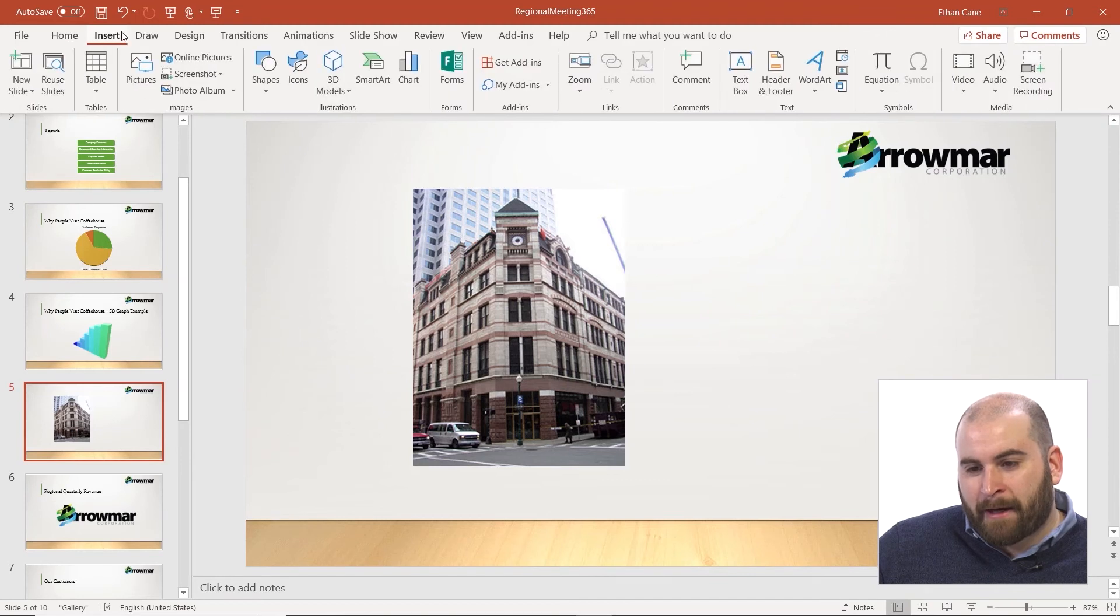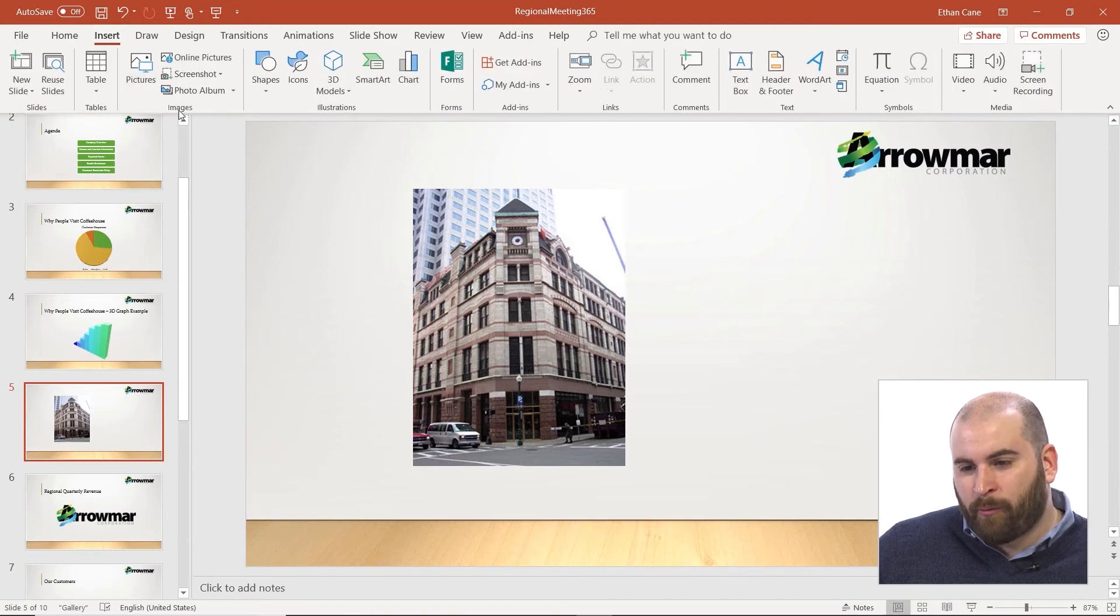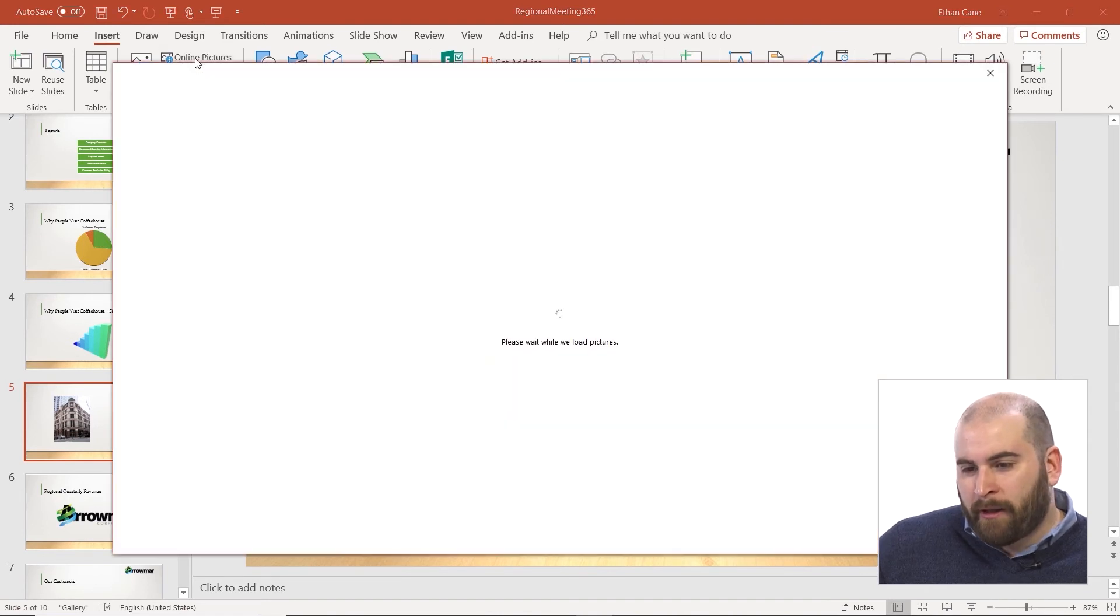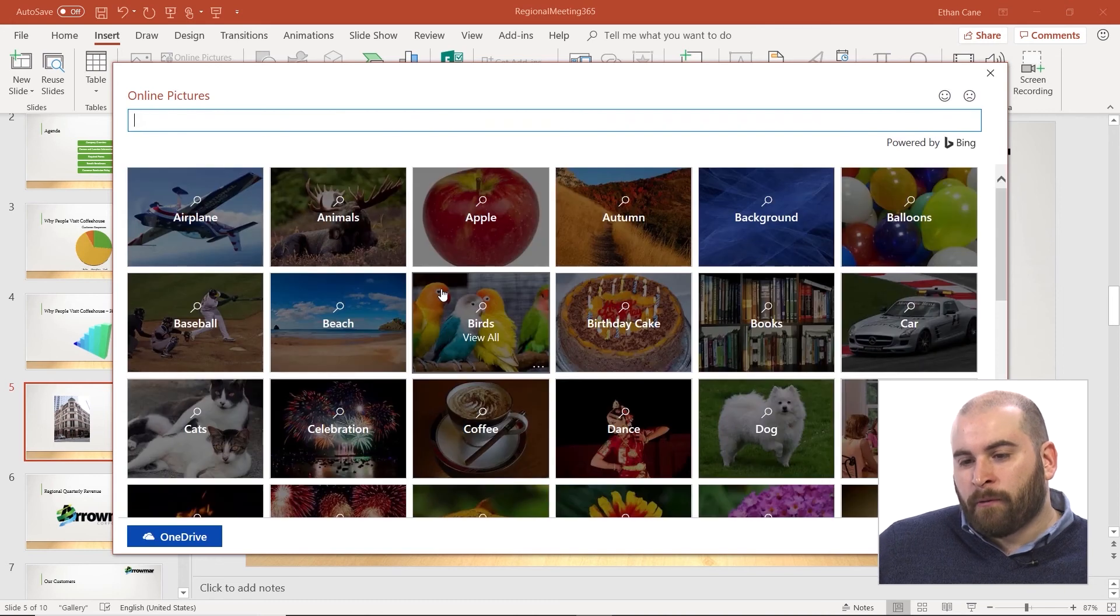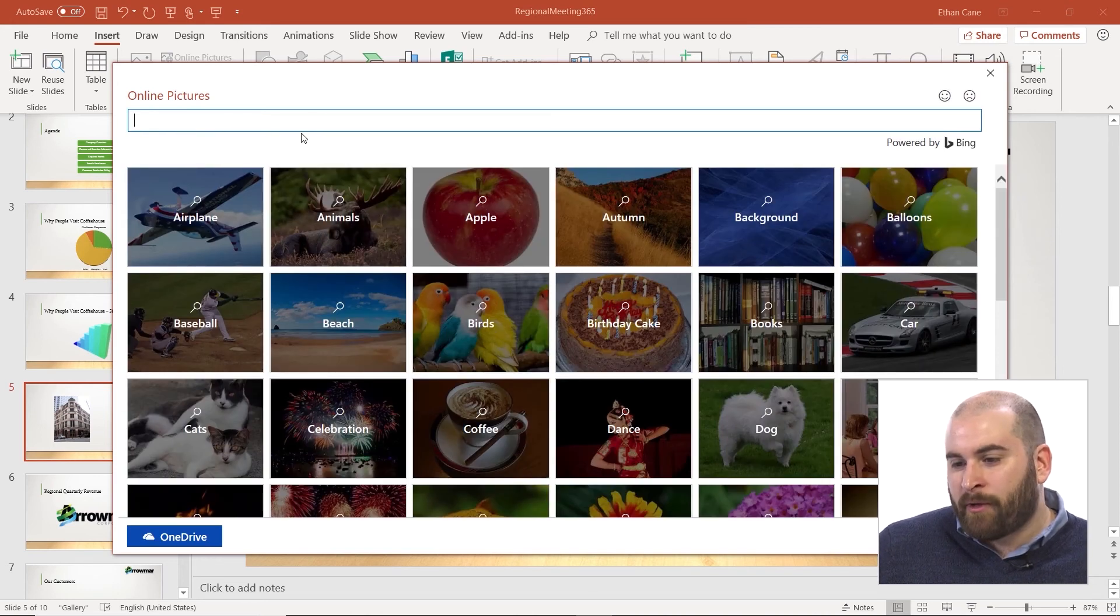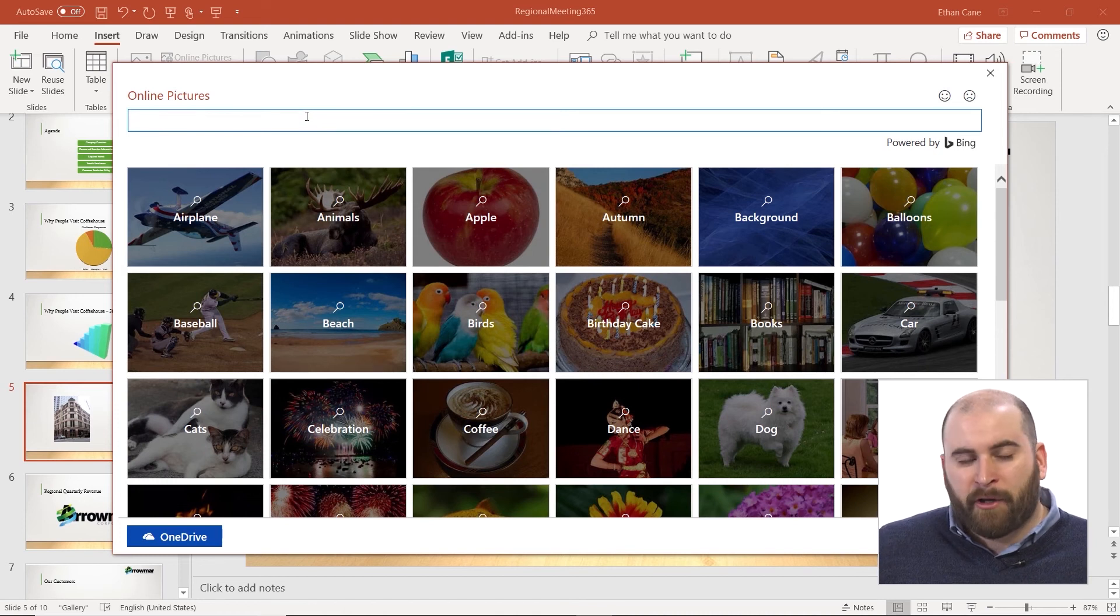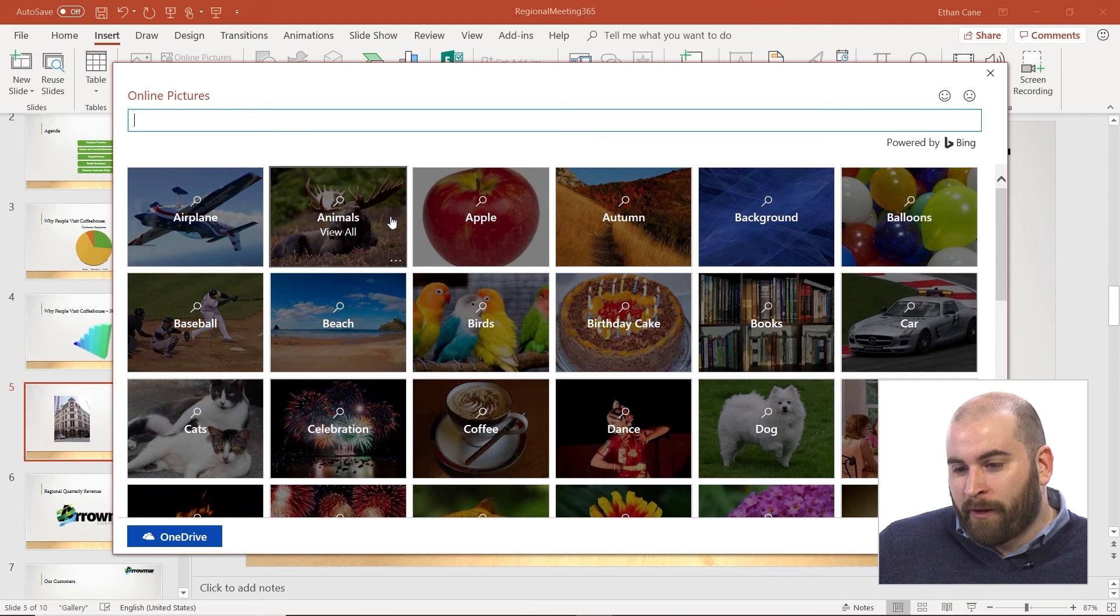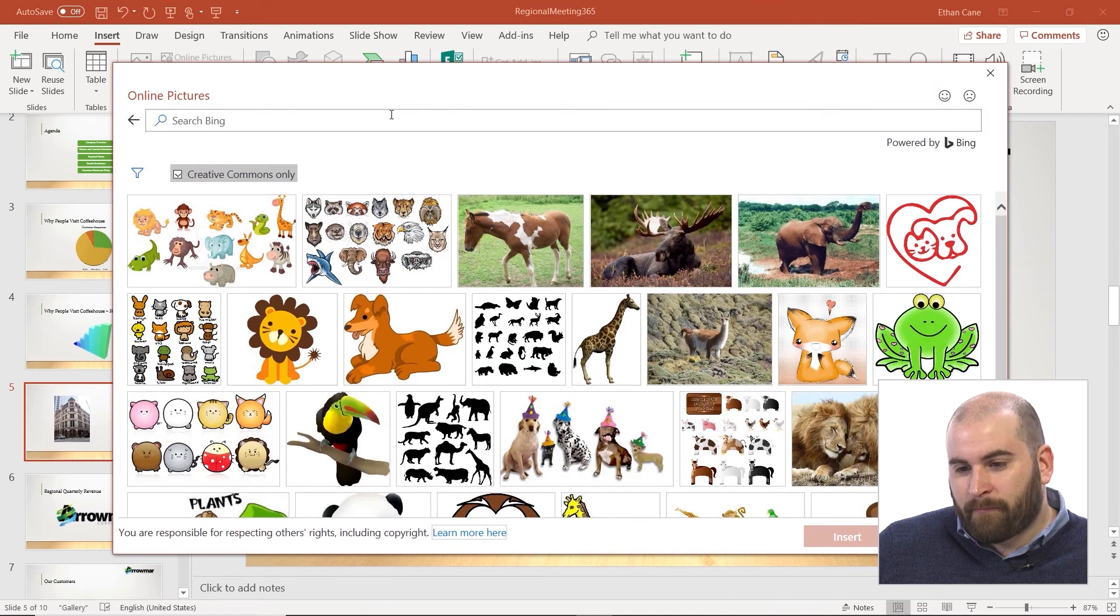If we go back to the Insert tab above the ribbon and back to that Images group, you'll see we have an Online Pictures option. When you click on Online Pictures, this will prompt you to do a Bing image search, where you can type in whatever you're looking for, whatever you need a picture of. You'll also find a variety of categories that you can click on.